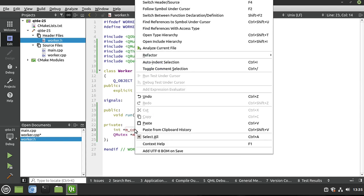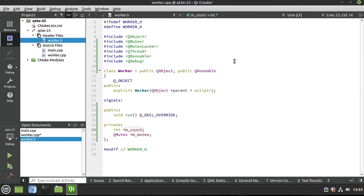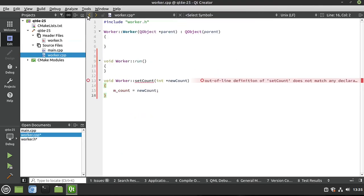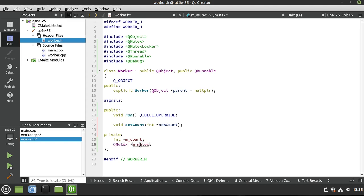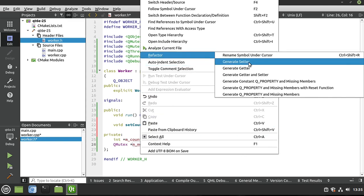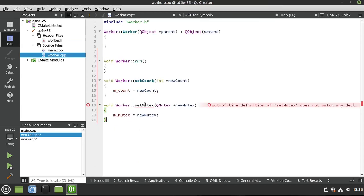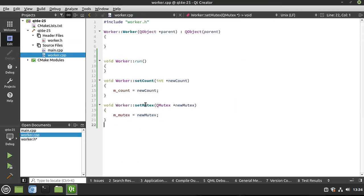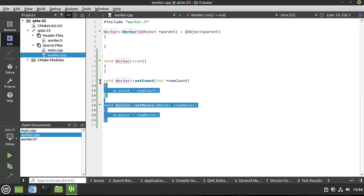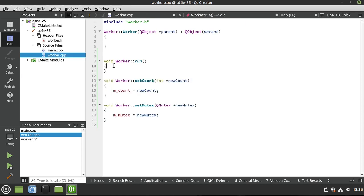We're going to make setters for these. I'm going to generate a setter. We're going to do the same thing here - we're going to say our mutex, mouse over it, right-click, refactor, and generate a setter. It puts that code in there for us. So before we go to run in our code that we haven't implemented yet in main, we're going to need to set those.